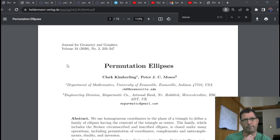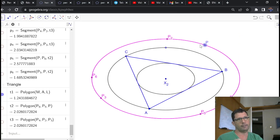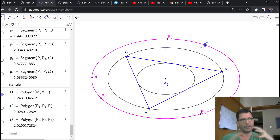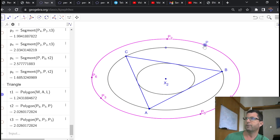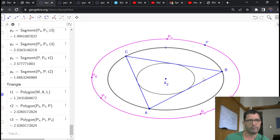Another co-property mentioned in the paper by Kimberling and Moses is that these permutation circum-ellipses are dilations of the Steiner circum-ellipse. Here's P. The five barycentric permutations of P are dilations of the Steiner — this black ellipse — of reference triangle ABC.